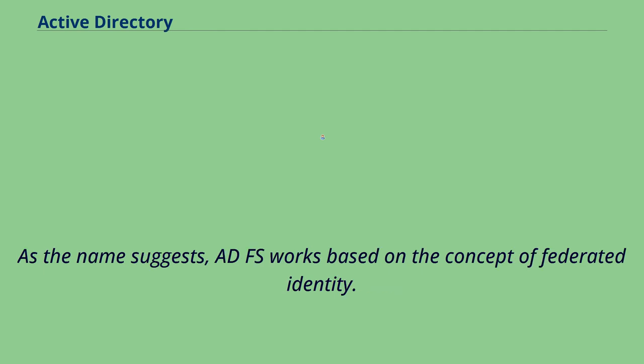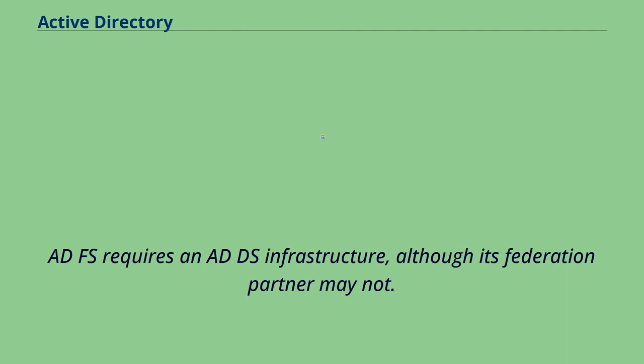As the name suggests, ADFS works based on the concept of federated identity. ADFS requires an ADDS infrastructure, although its federation partner may not.